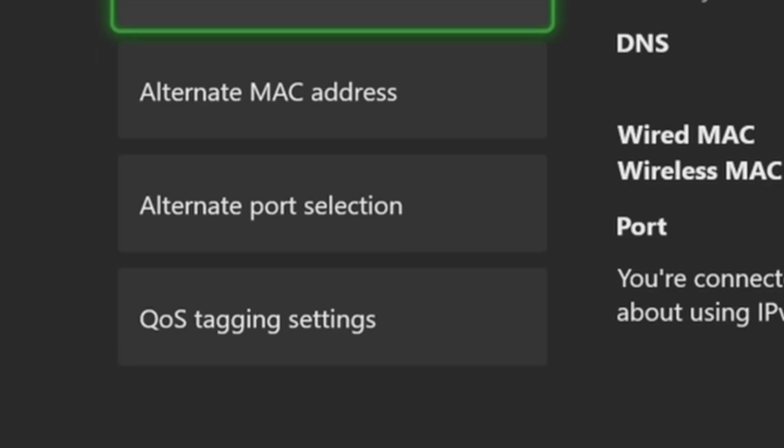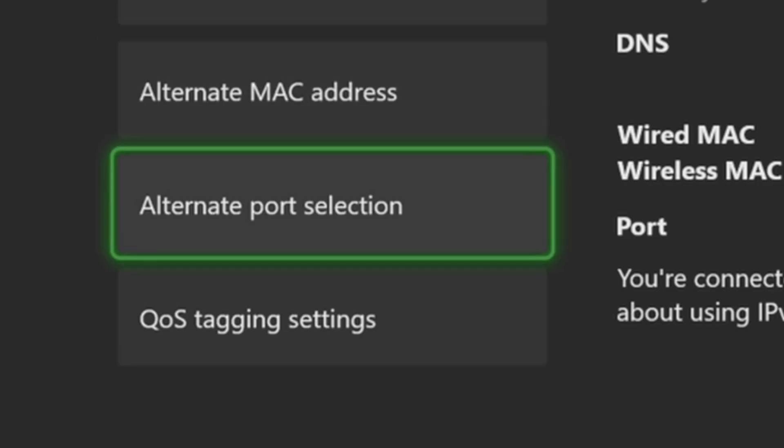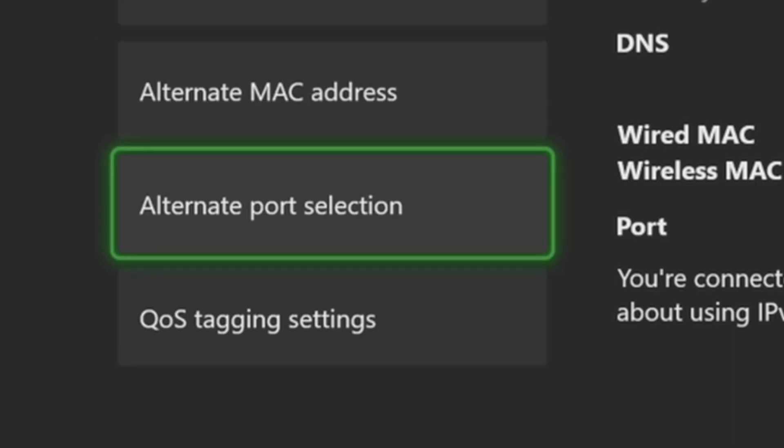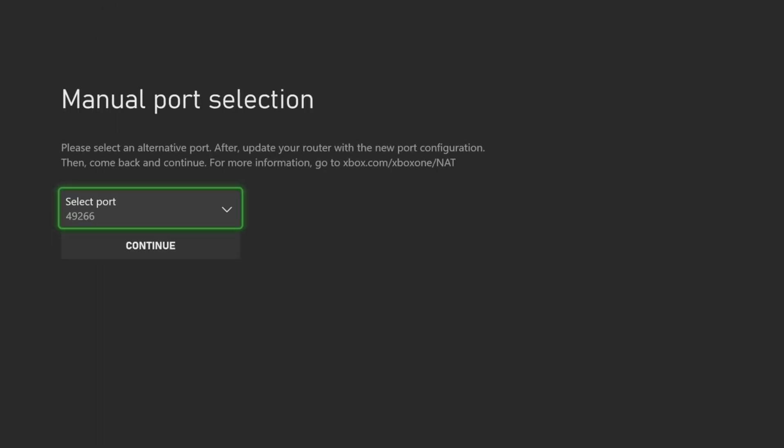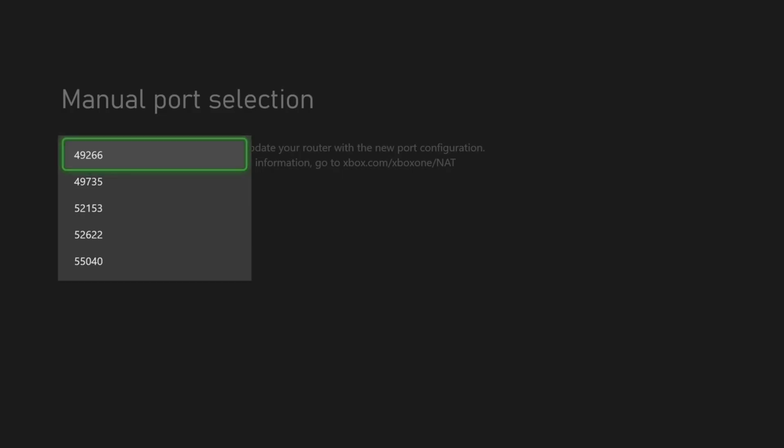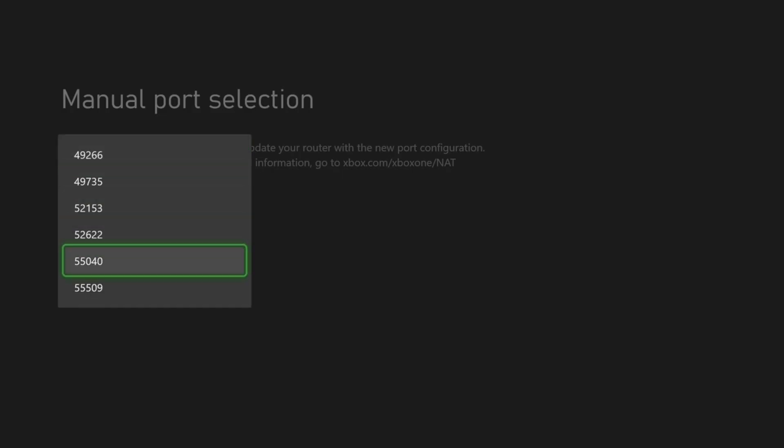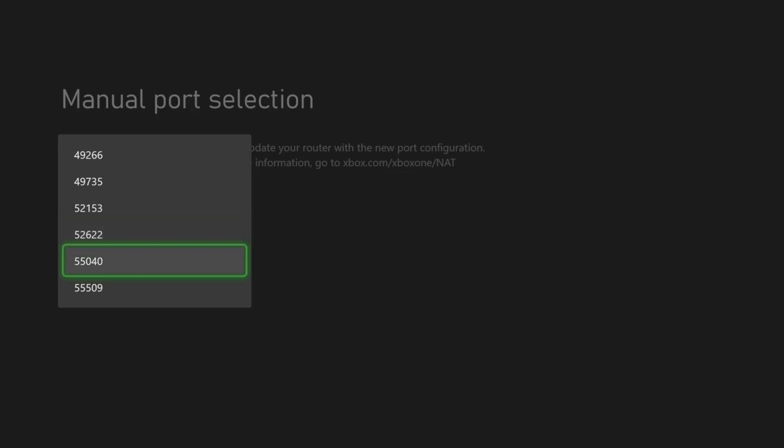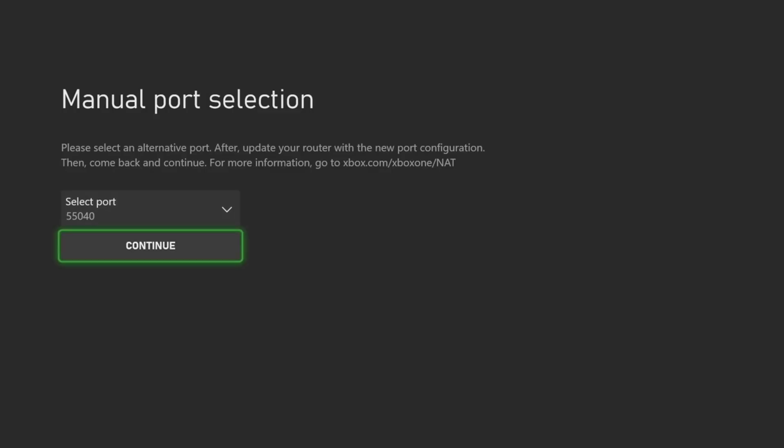Then back at this screen, go down to alternate port selection and then go to manual. You have the option to change your port on your Xbox. So we could just try out one of these and then go to continue.